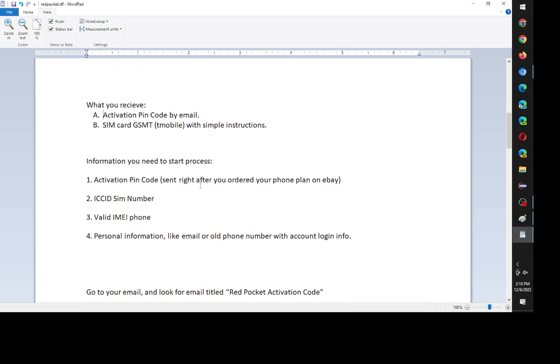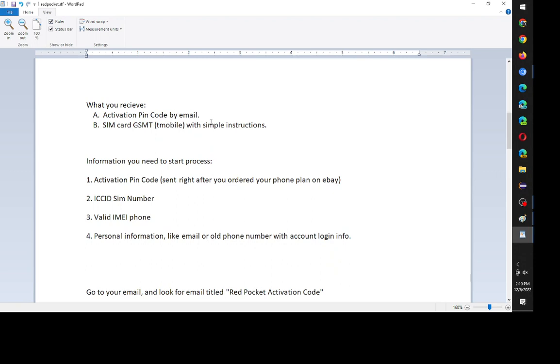And then the next thing that you receive is the actual SIM card with simple instructions. So, you have to wait for the SIM card, obviously. So I'll go through the process.